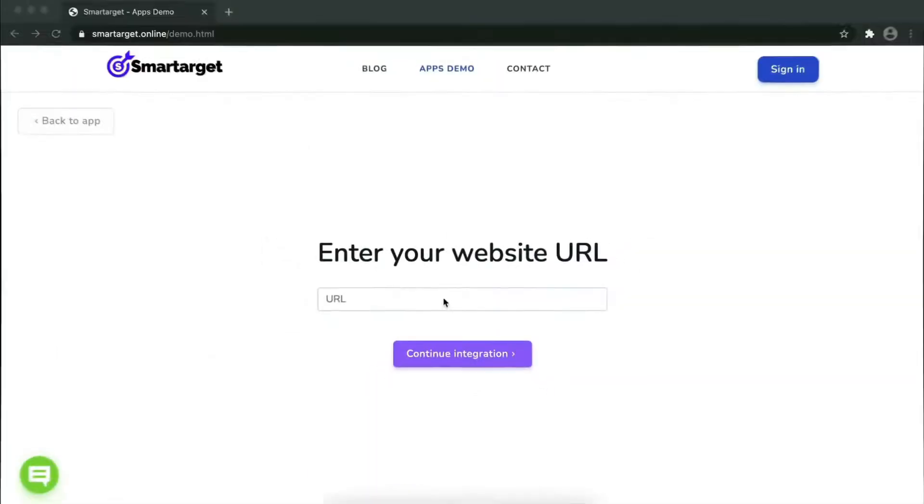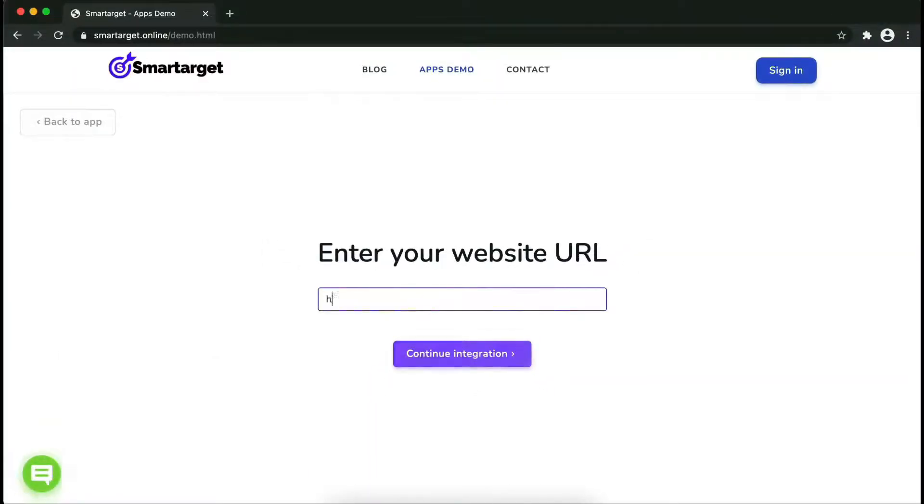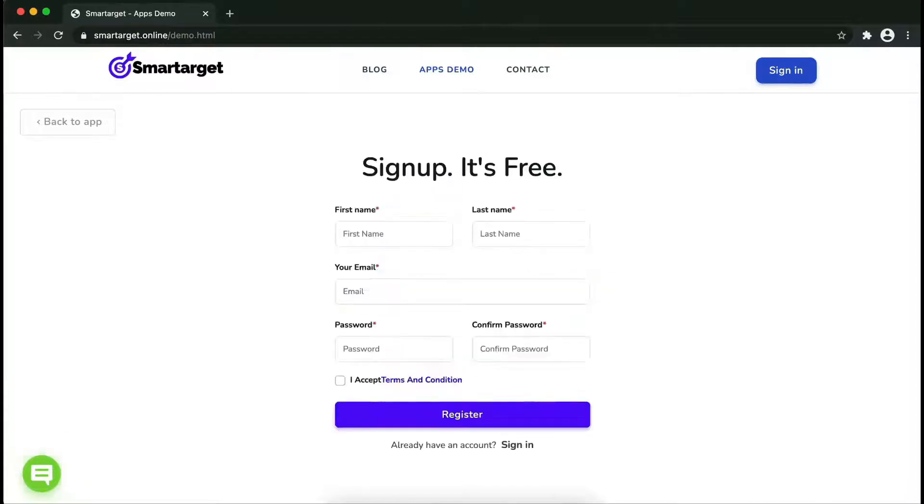Now let's start to integrate SmartTarget on your website. First enter your website URL and click on continue integration.